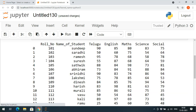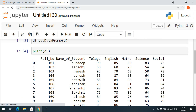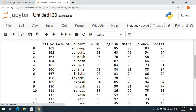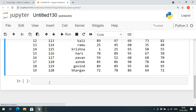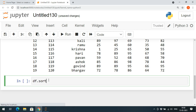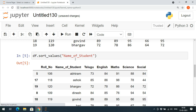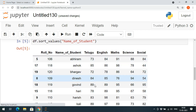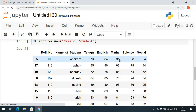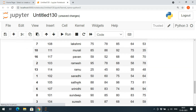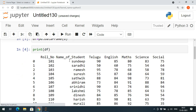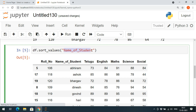You can see the roll number is in ascending order. We will sort with respect to the name column itself. In order to sort the values there is a function called 'sort_values()'. Give the column name here — 'name_of_student'. If you execute this, you can observe that based on the name the records have been sorted — first Abiram, then Ashok, Bargo, Dinesh, Govin — the complete data has been sorted with respect to the name.